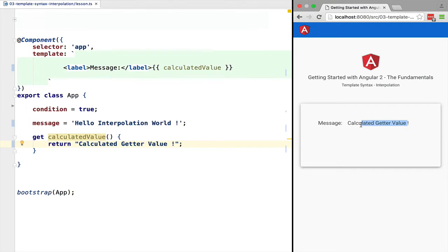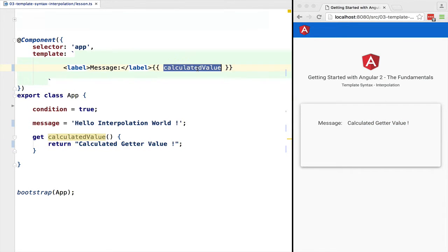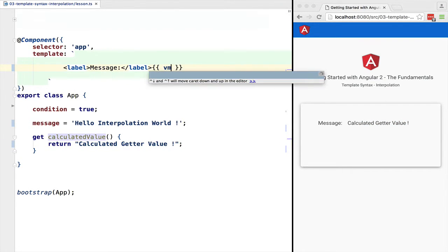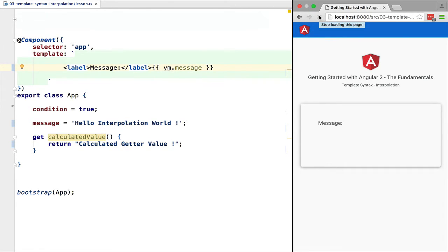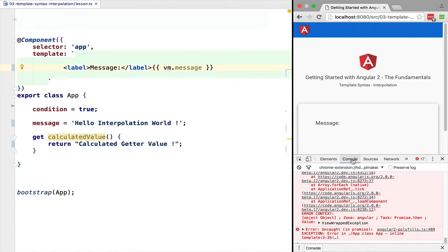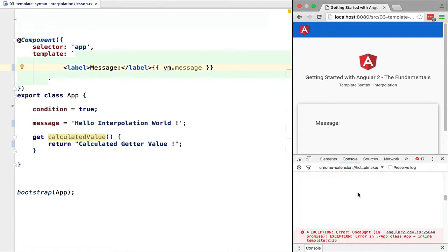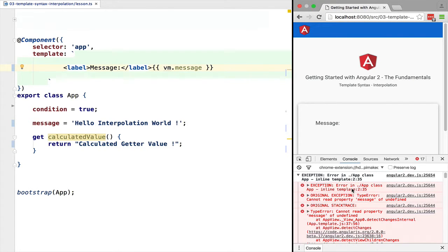What happens if we try to output the property of a variable that does not exist? In this case, 'vm.message' where 'vm' does not exist. As we can see, Angular throws an error. It says 'cannot read property message of undefined' - 'vm' is undefined.